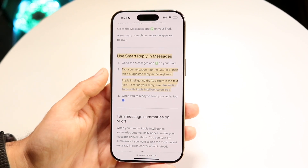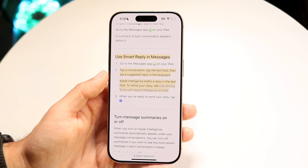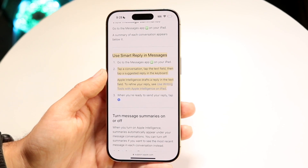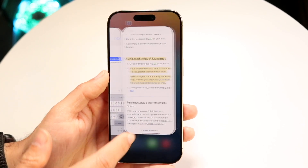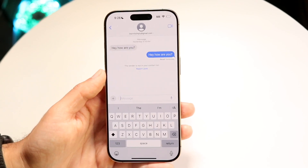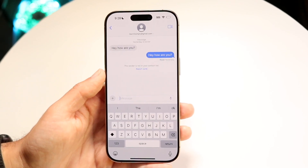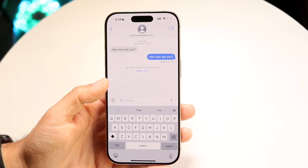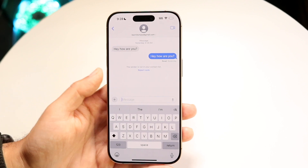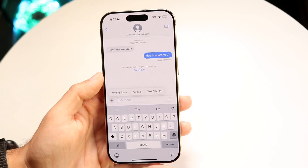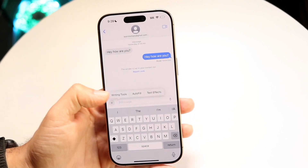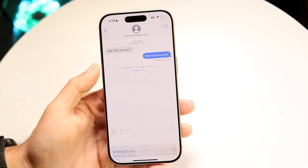Apple Intelligence drafts a reply in the text field. To refine your reply, you can use Writing Tools with Apple Intelligence. It'll automatically give you replies within the keyboard itself, and you can refine it further by clicking on Writing Tools.